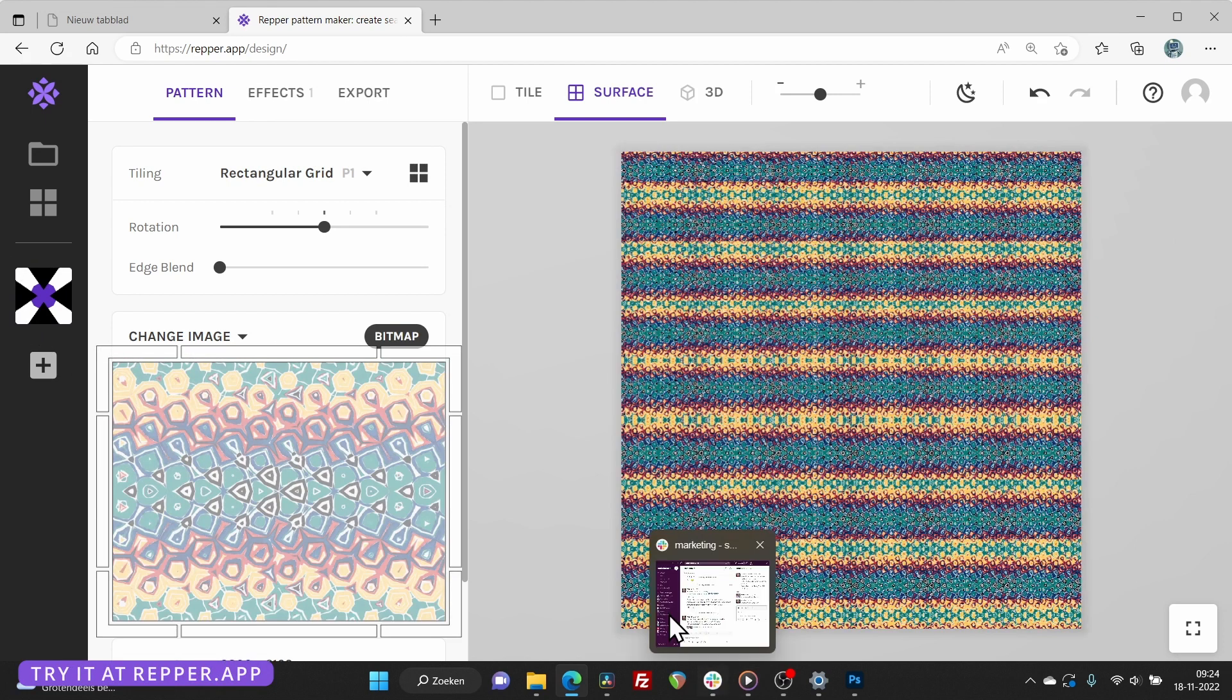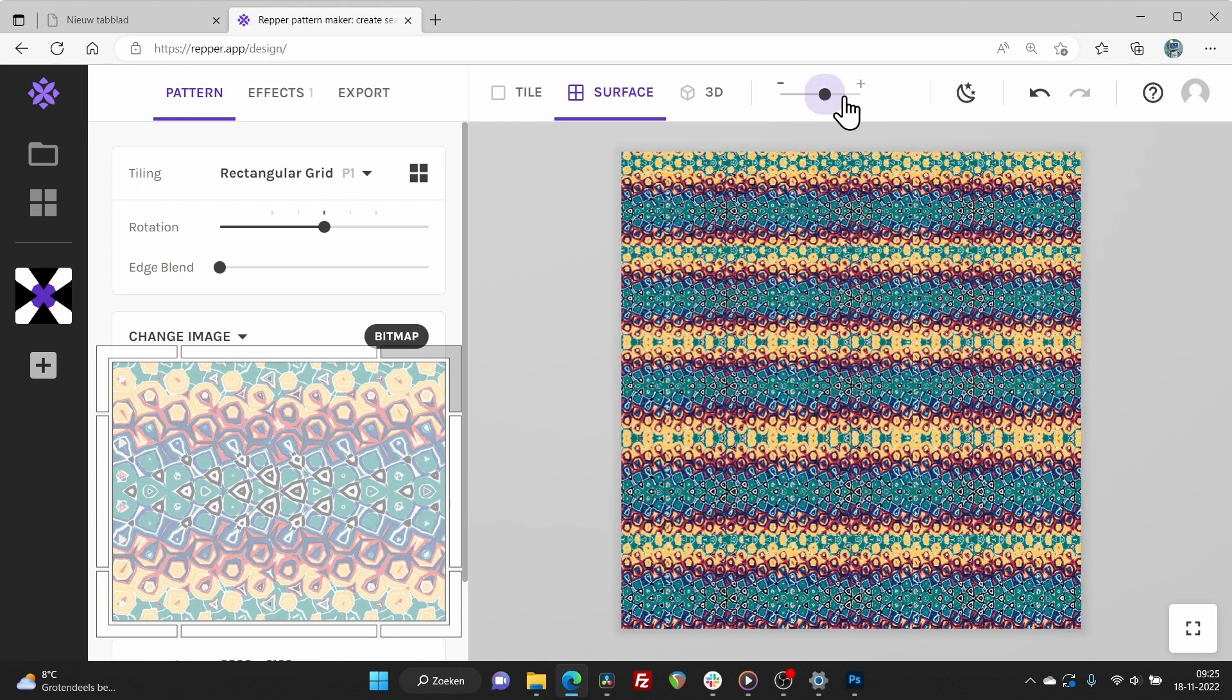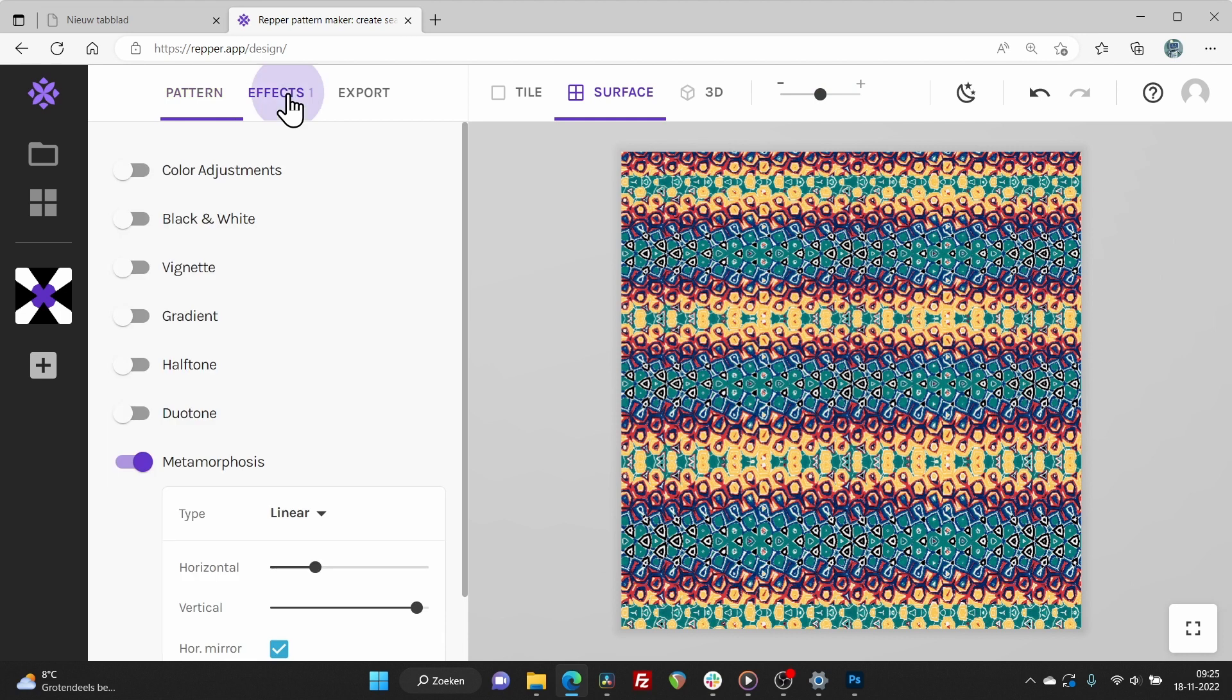This will simply repeat the whole image horizontally and vertically, tiling the surface. Make sure the metamorphosis effect is turned off now.